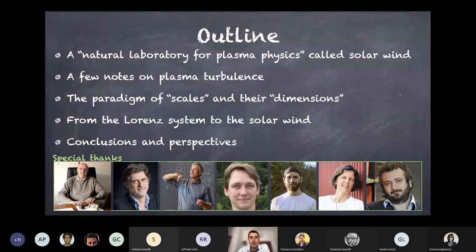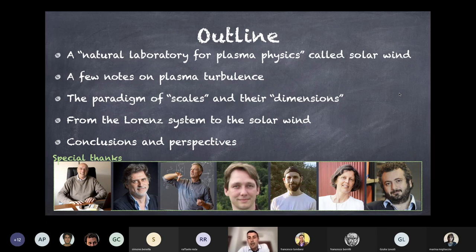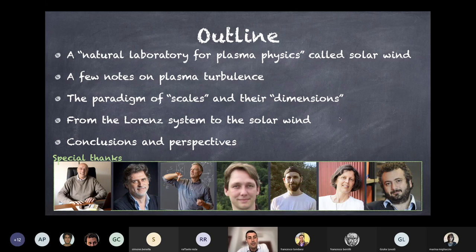This is the outline of my presentation. Just a few words about the solar wind and a few notes on the theory of plasma turbulence — really brief. Then I will move through the paradigm of scales and dimensions, a new formalism we developed recently in collaboration with researchers both in our institute and outside. Then I will show results especially from the well-known Lorenz system, and then what we can learn on solar wind turbulence and beyond.